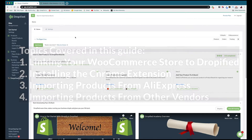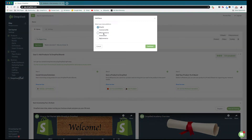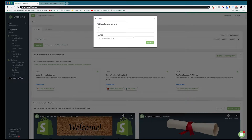The first thing we need to do is add our store, so we're going to press this Add Store button once we log into Dropified. From the list we're going to select our store type, so since this is a WooCommerce video I'm going to select WooCommerce.